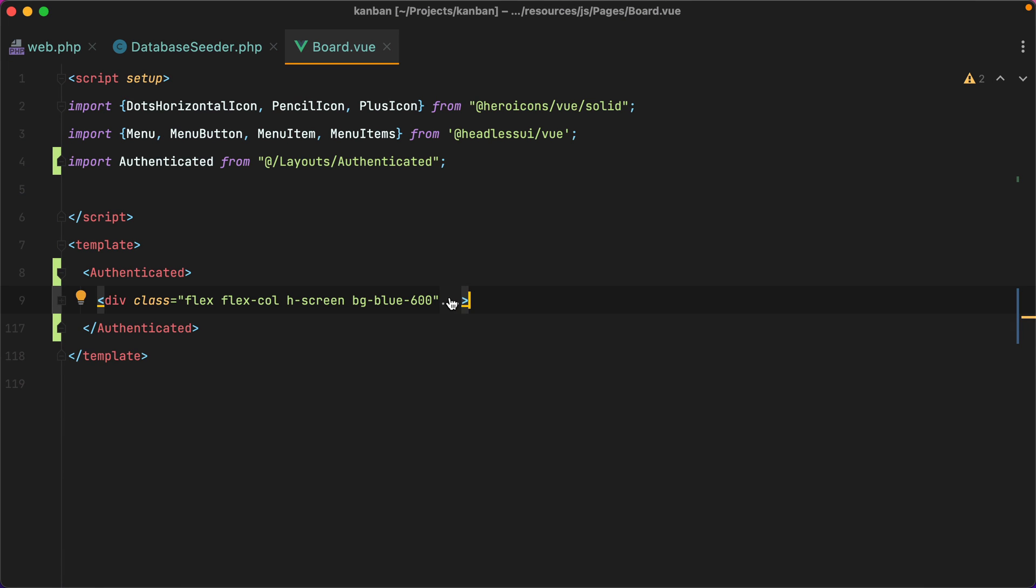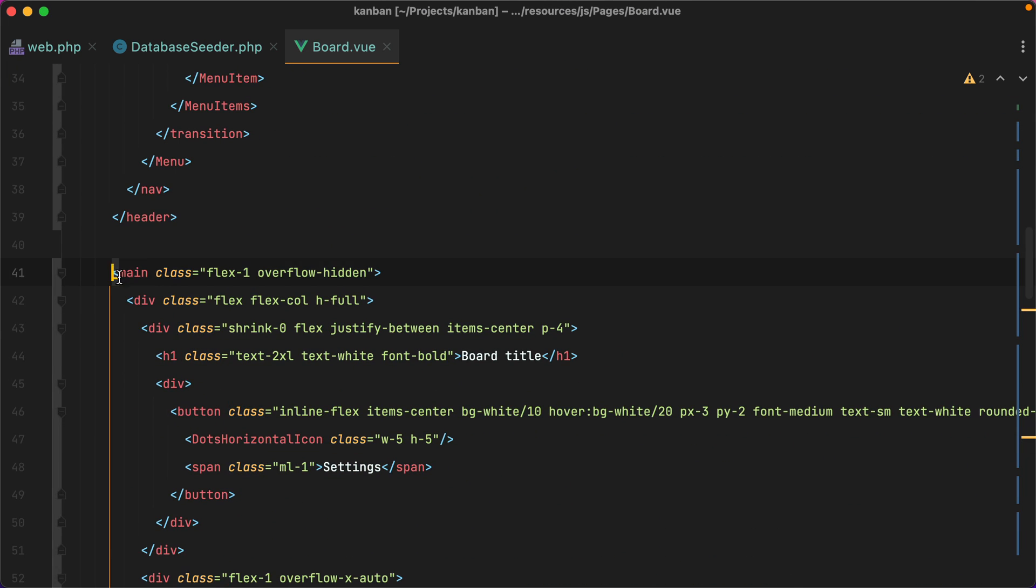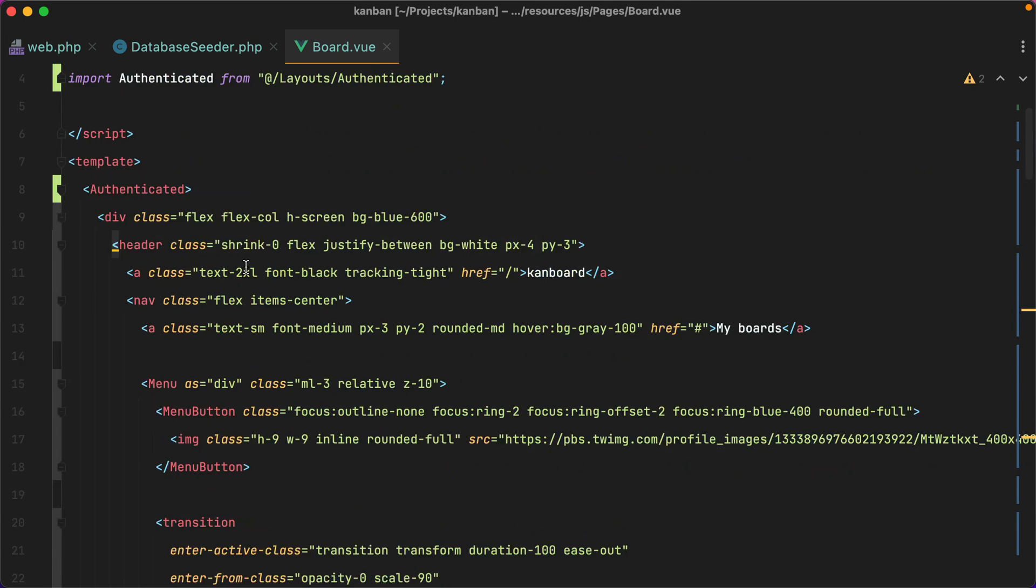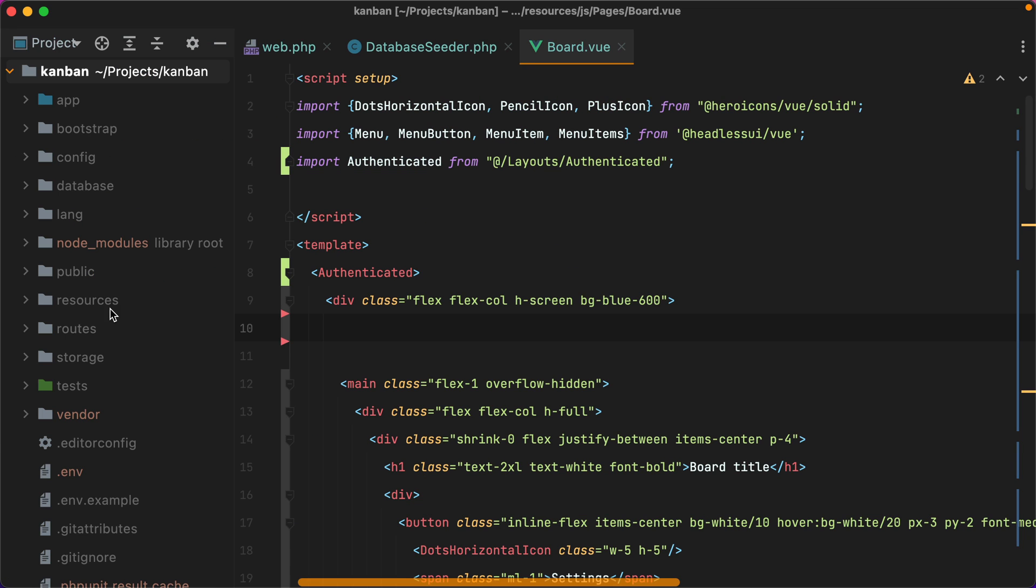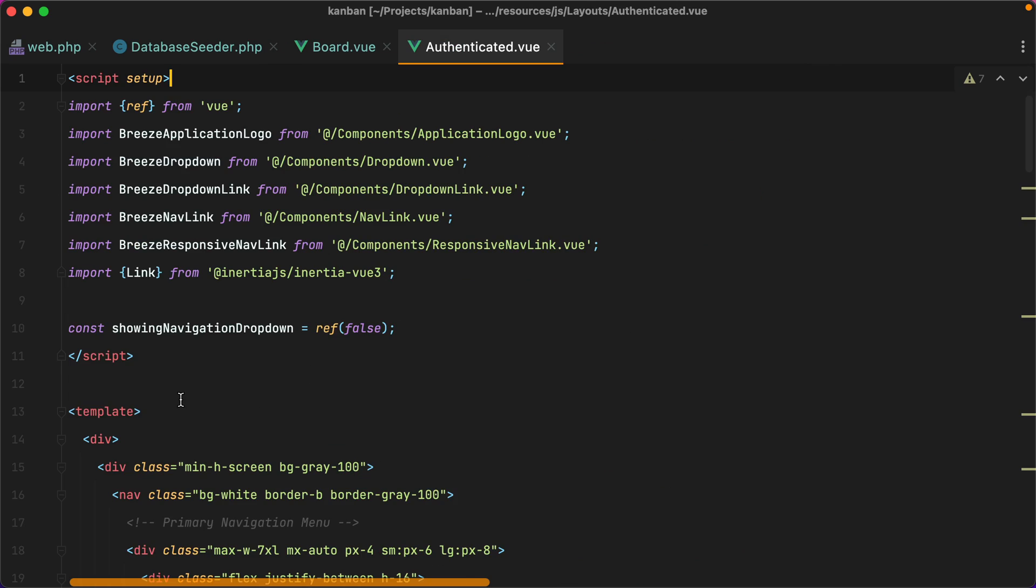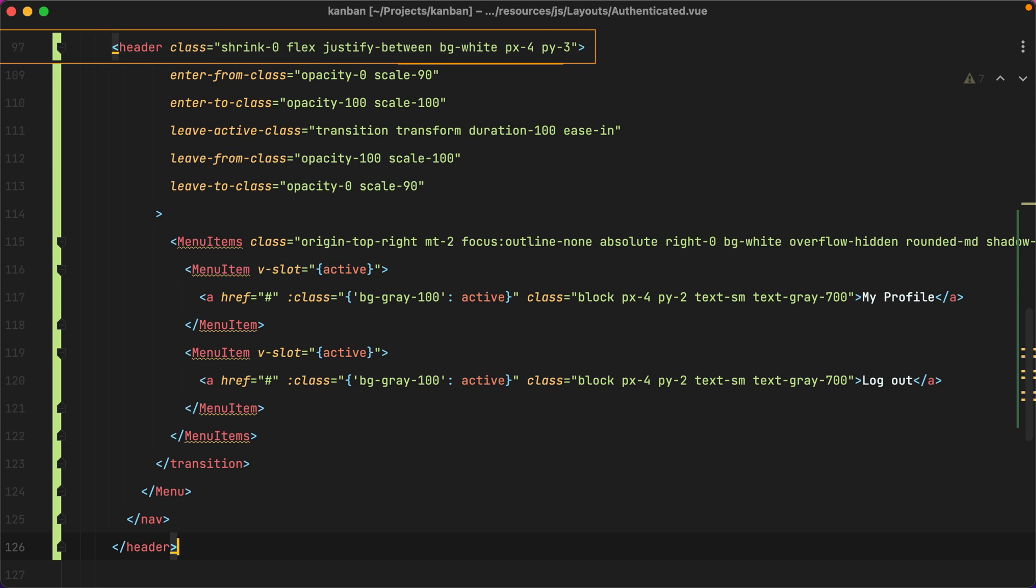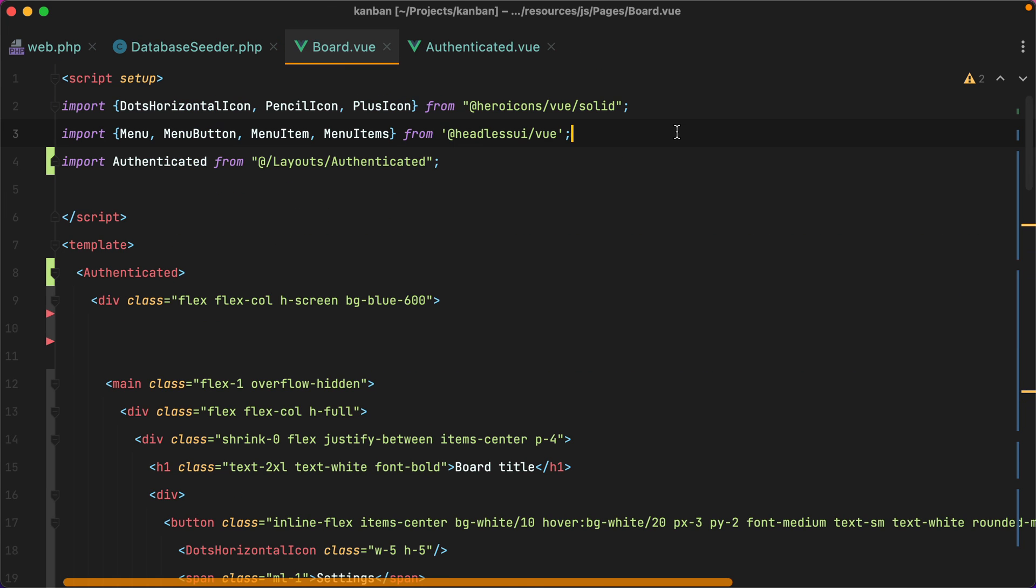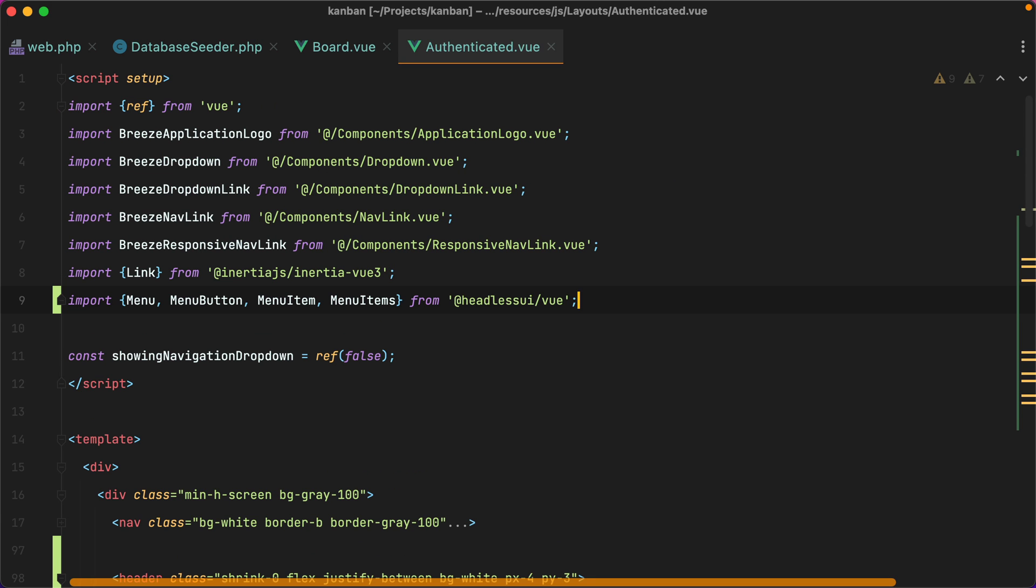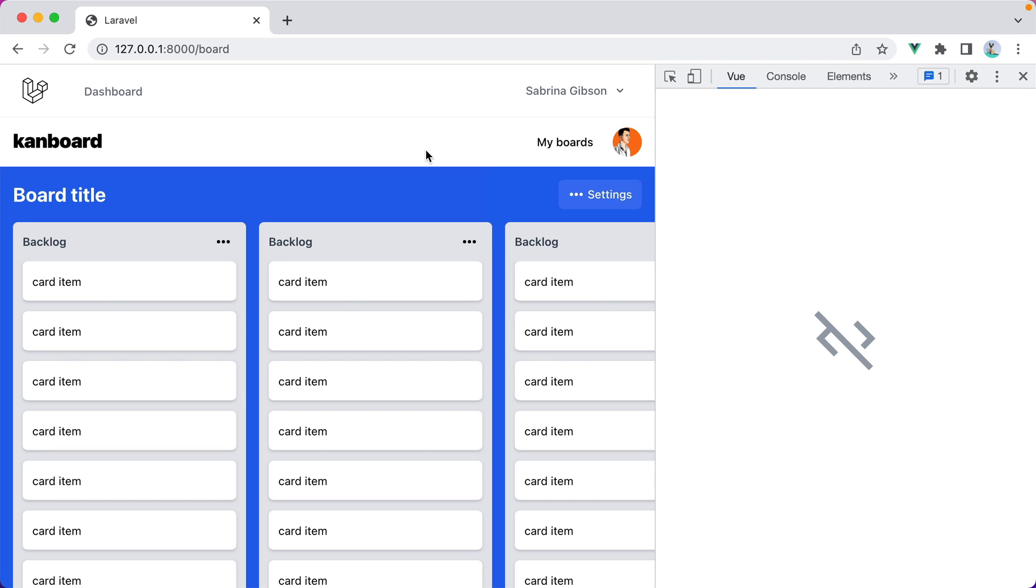Essentially what I want to do is move the navigation and the main element inside the authenticated layout. So I'll grab the header, open the authenticated layout, and paste it right under the nav element. Let's also import the menu components from Headless UI. So I'll grab these, paste them here, go in the browser, refresh, and our layout still looks the same, which is what we wanted.